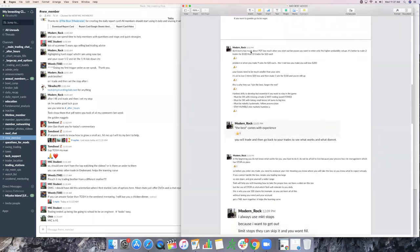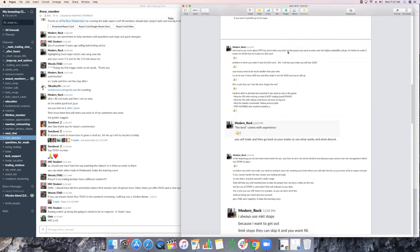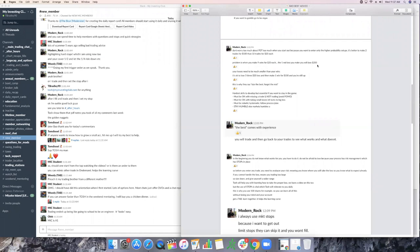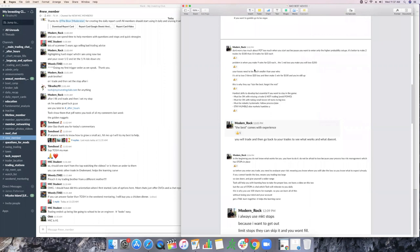Don't worry guys too much about PDT too when you're starting out because you want to enter only on the high probability setups. Like BOW said, it's better to make two trades for $100 than 10 trades for $20 each and you risk your mental capital. Problem is, when you make nine wins for $20 each, the one red loss day is going to wipe you out for $200. I struggled with this for probably the first three years of my career. I'm green for 20 days in a row, and then the 21st day or the 31st day would wipe out the whole month because I was stubborn. I didn't use hard stops, things like that. Your losses need to be much smaller than your wins. It's okay to lose three times $20 and then make one win for $100 and you're still up. That's the key. This is why they say size the best and forget the rest.